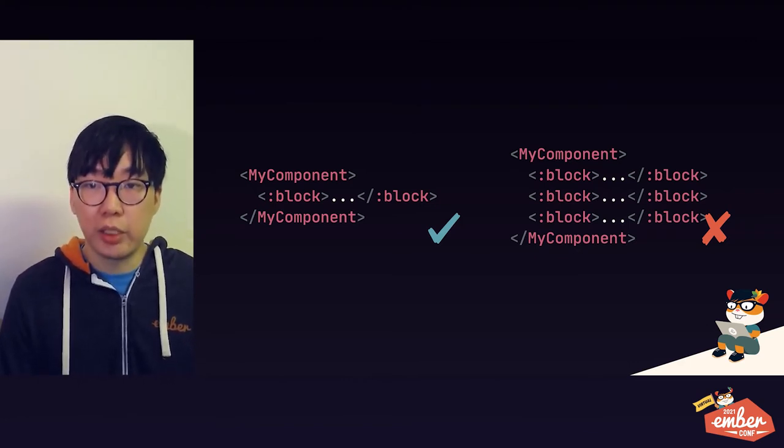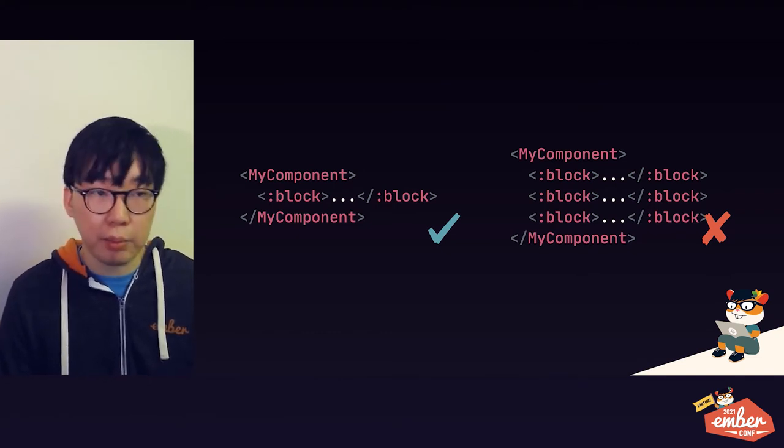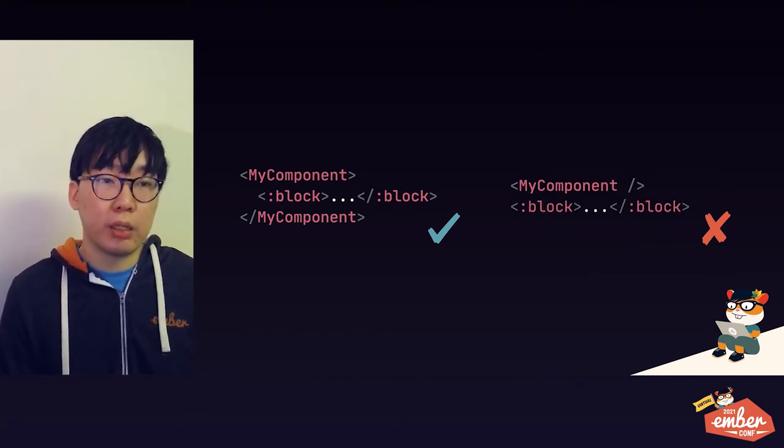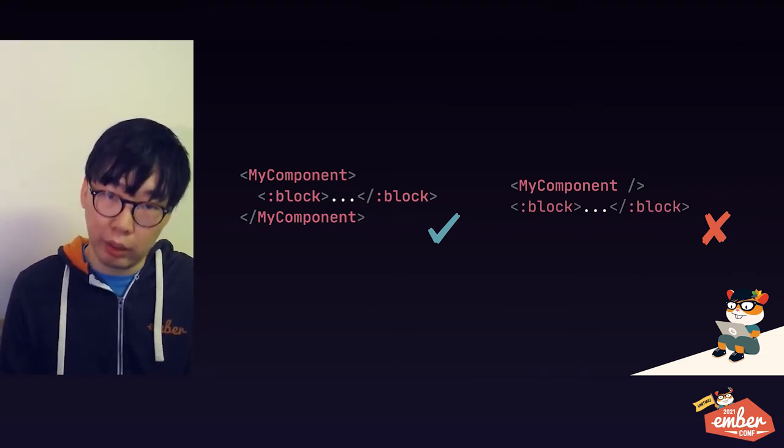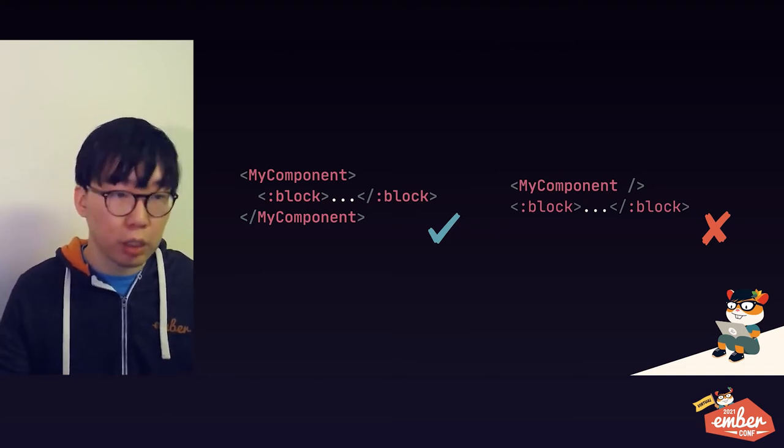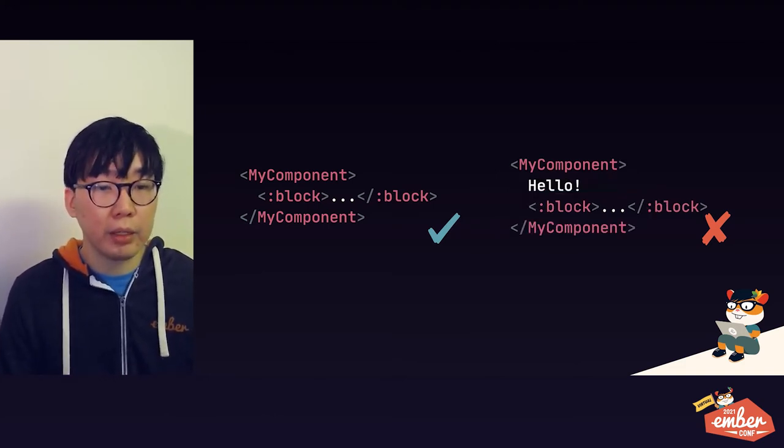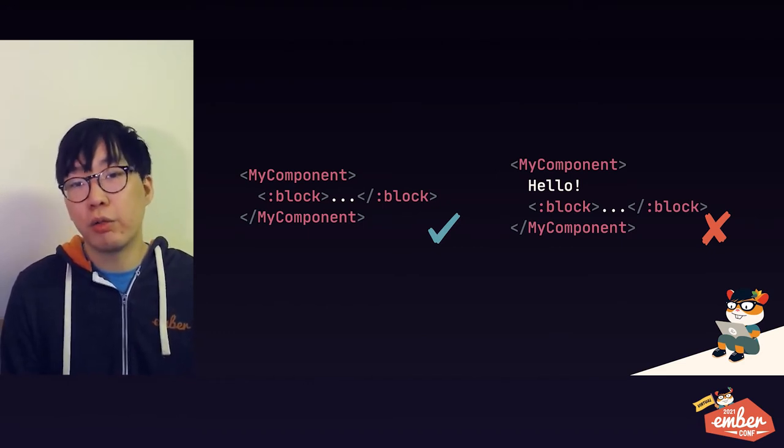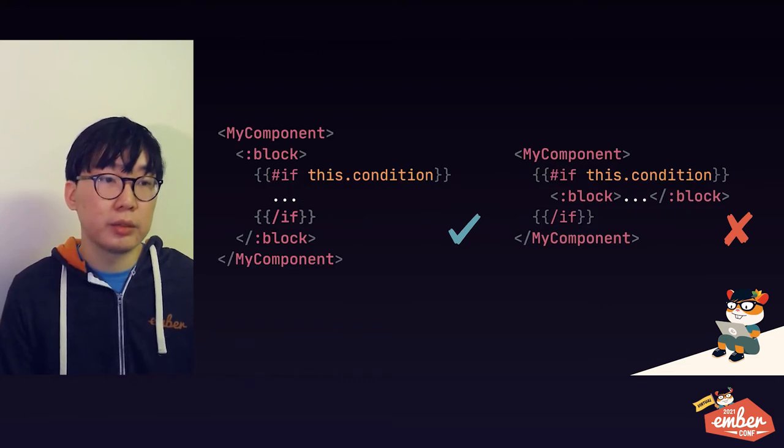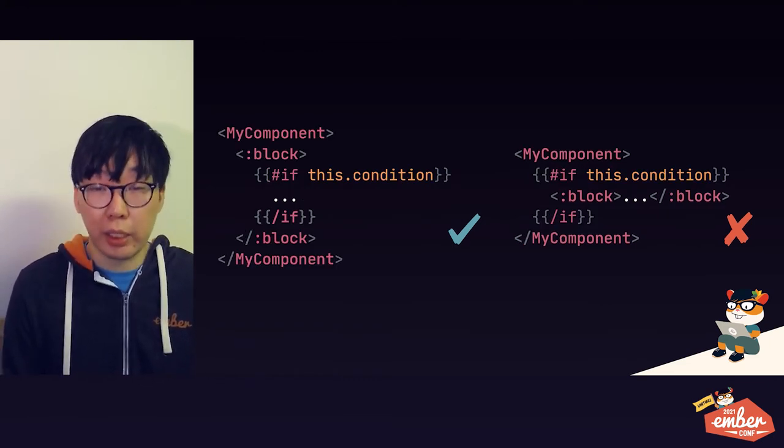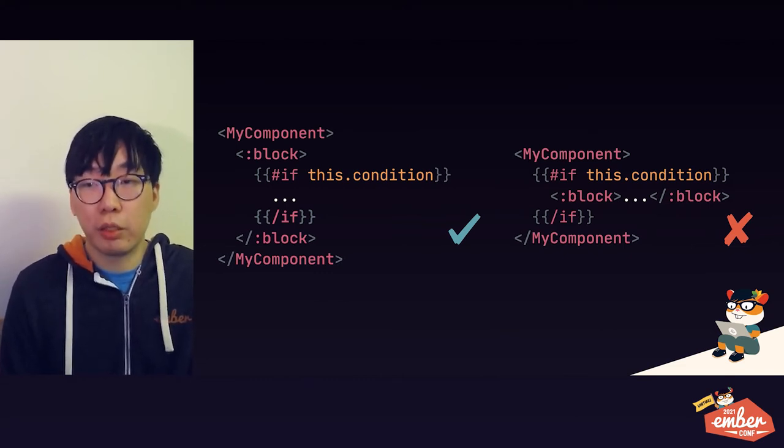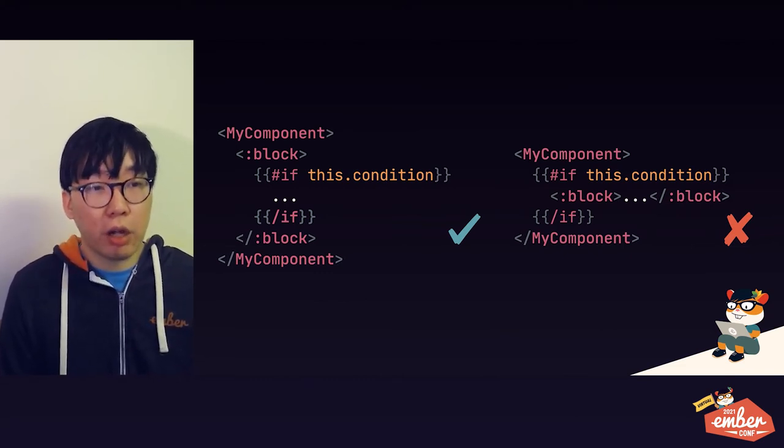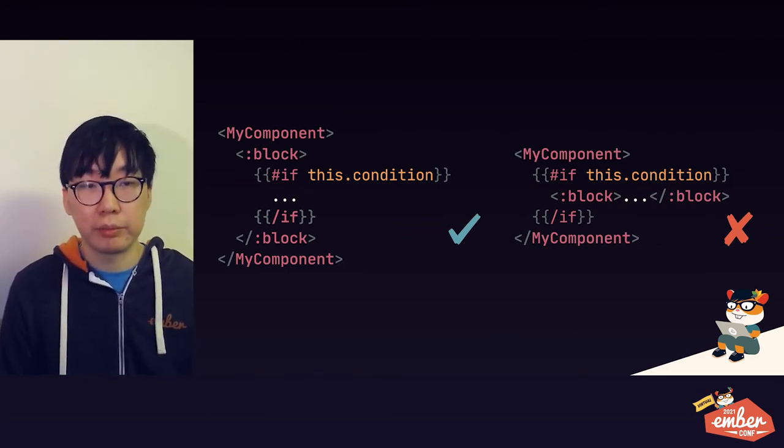Next, while you can pass multiple blocks in the same invocation, as we saw in the earlier example, each of them must have a unique name, so you cannot pass the same block multiple times. Also, named blocks can only appear immediately inside an angle bracket component invocation, so you cannot have a named block just chilling out at the top level. And on the other hand, if you're going to pass named blocks, you cannot also have other content inside an invocation tag. Likewise, because you can only have named blocks immediately inside a component tag, you cannot pass named blocks conditionally. However, you can make the content inside of named blocks conditional as shown on the left here.